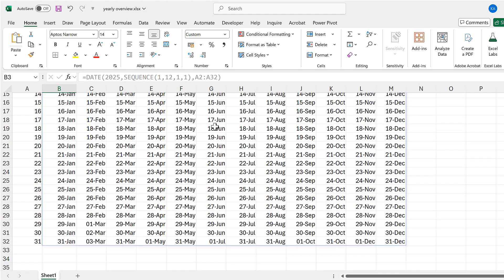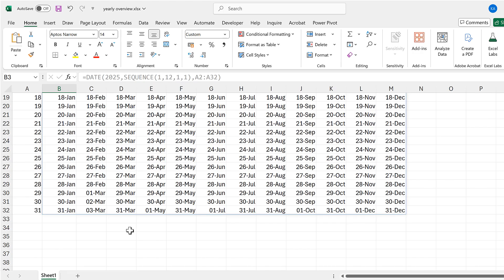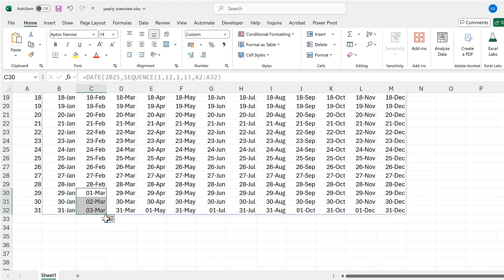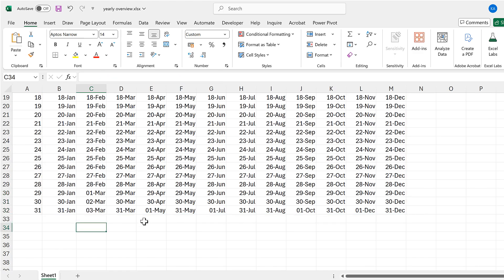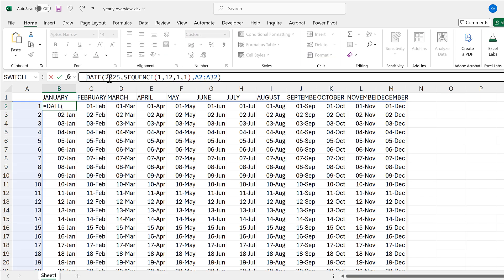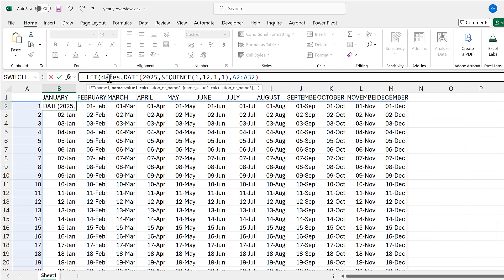I now get all of the days from January to December. The next thing we need to do is fix the shorter months — after the 28th of February we get the 1st to the 3rd of March, which I don't want. I'm going to hide this by editing the formula and turning it into a LET formula. The name will be 'dates' and dates will represent the results from this formula.